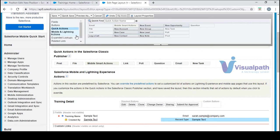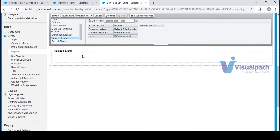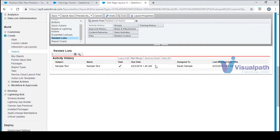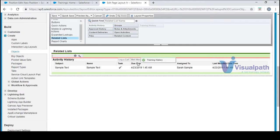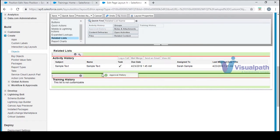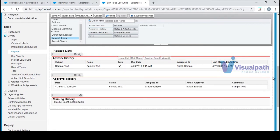This section covers mobile lightning actions and related lists. Related lists are nothing but all the things that are available — you have activities that you can add, training history if you want to, approval history if you have some approval processes. These are all the related lists you can actually add, including notes and attachments.